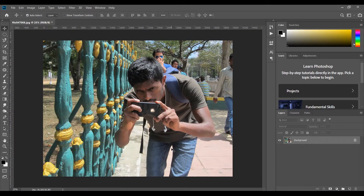Hey, what's up everybody. I'm back with another tutorial. Last time we talked about all the tools, layers, and some of the basics in Photoshop. For YouTubers, how they use Photoshop is most probably for creating exciting thumbnails, so I'm going to teach you how to create thumbnails. Before that, let me go through all the tools and let's see how it works.